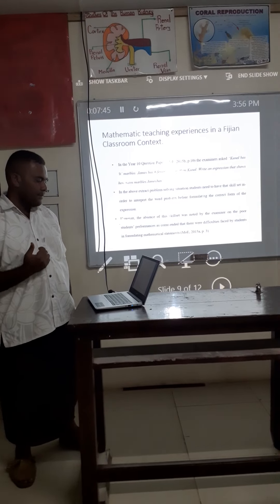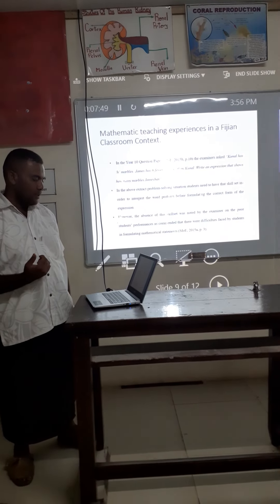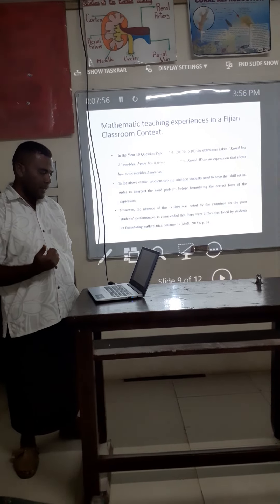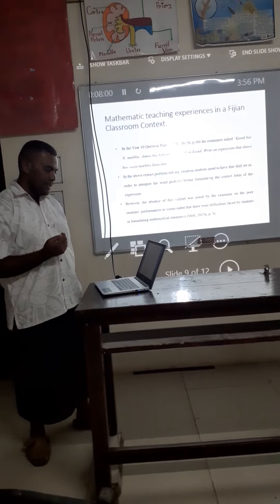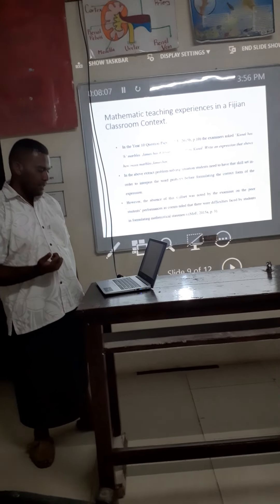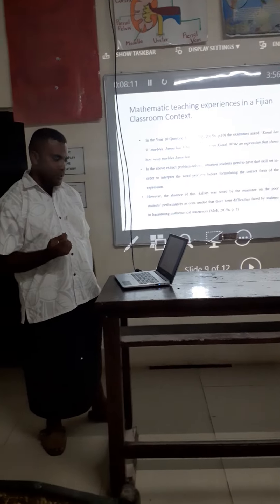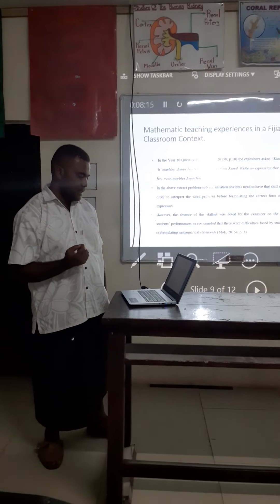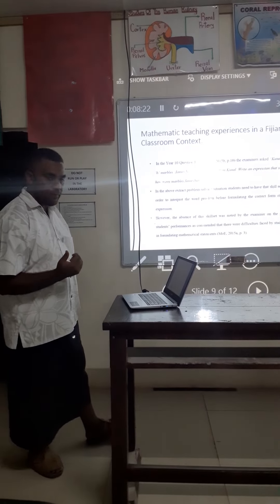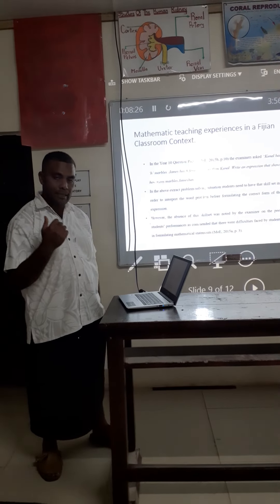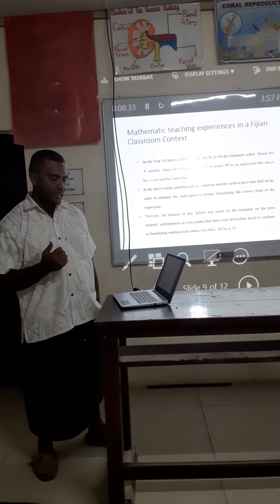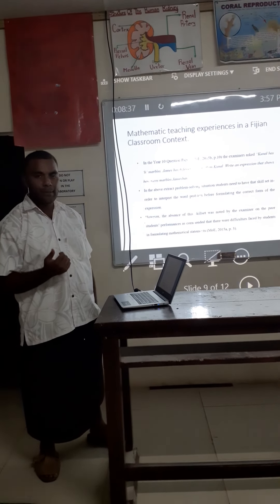Another finding shows it seems like a challenge for many students. In the Year 10 question paper, MOE 2015 B, the question states: Asona has six models; James has six fewer models than Una. Write an expression that shows how many models James has. In this problem-solving situation, you need to have the skillset to interpret the word problem before completing the correct form of the expression. However, the absence of this skillset was noted by the examiners, as students had difficulty in formulating mathematical expressions.